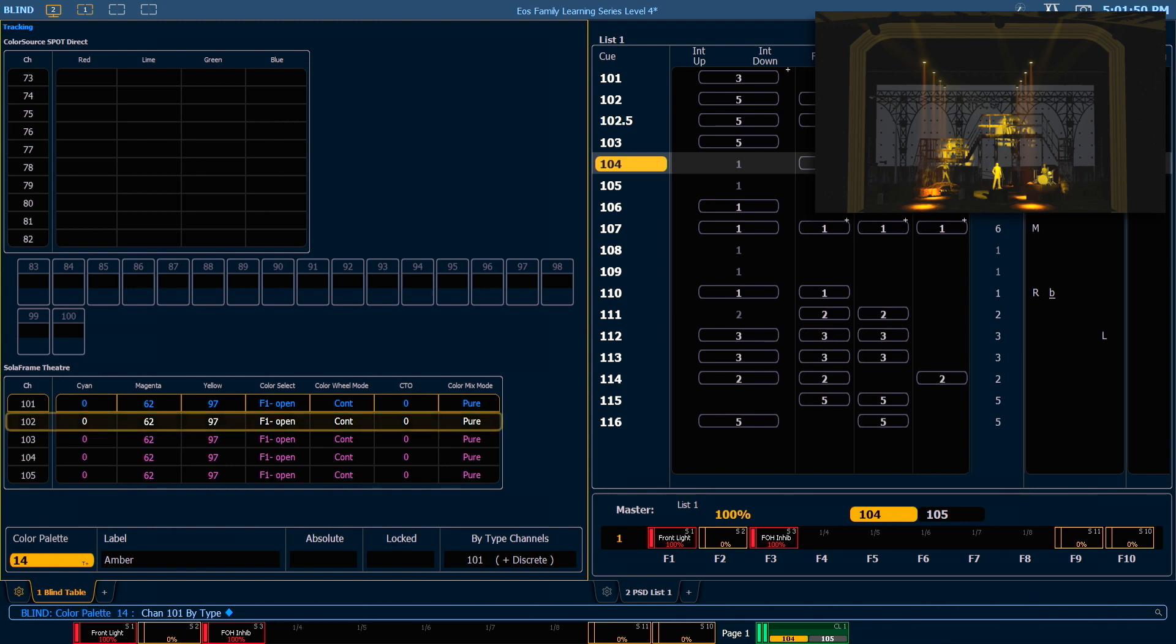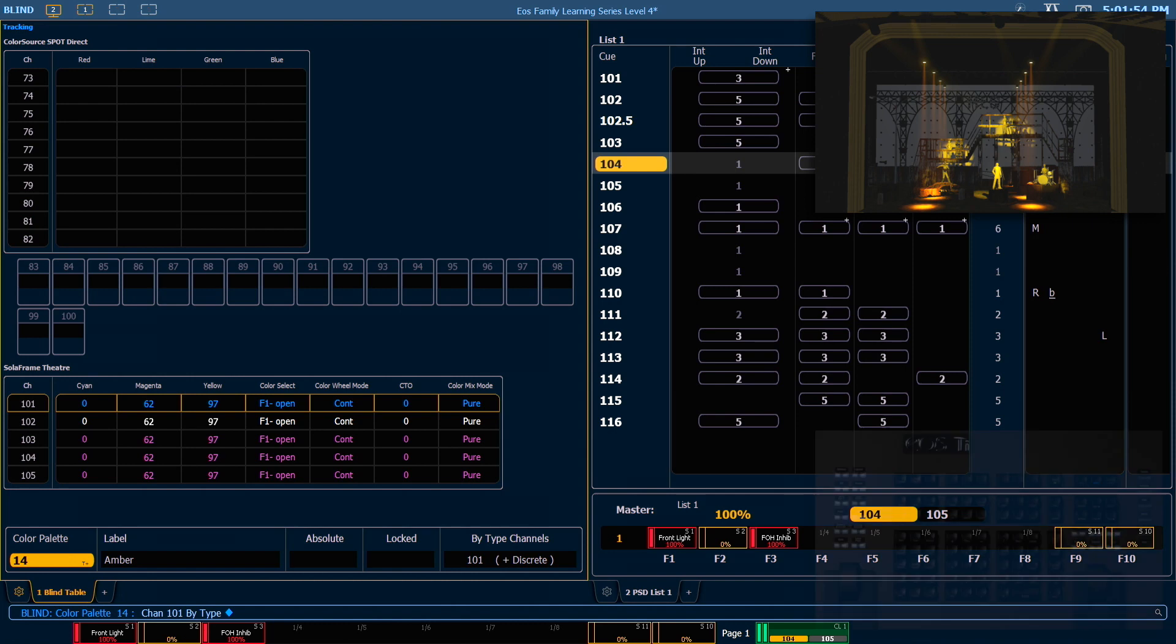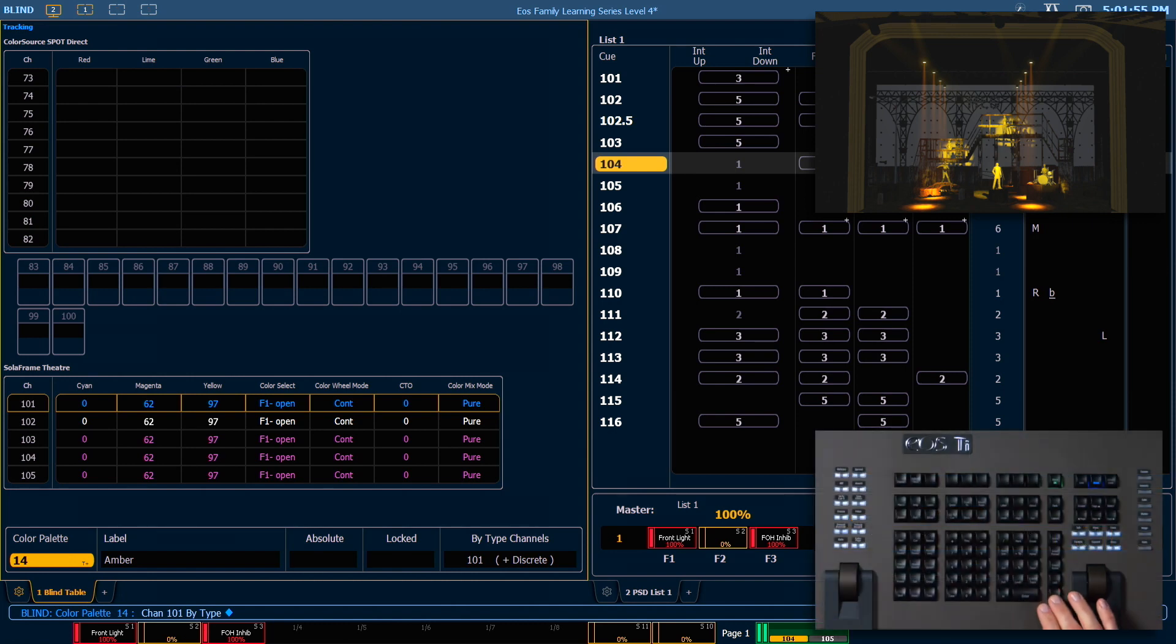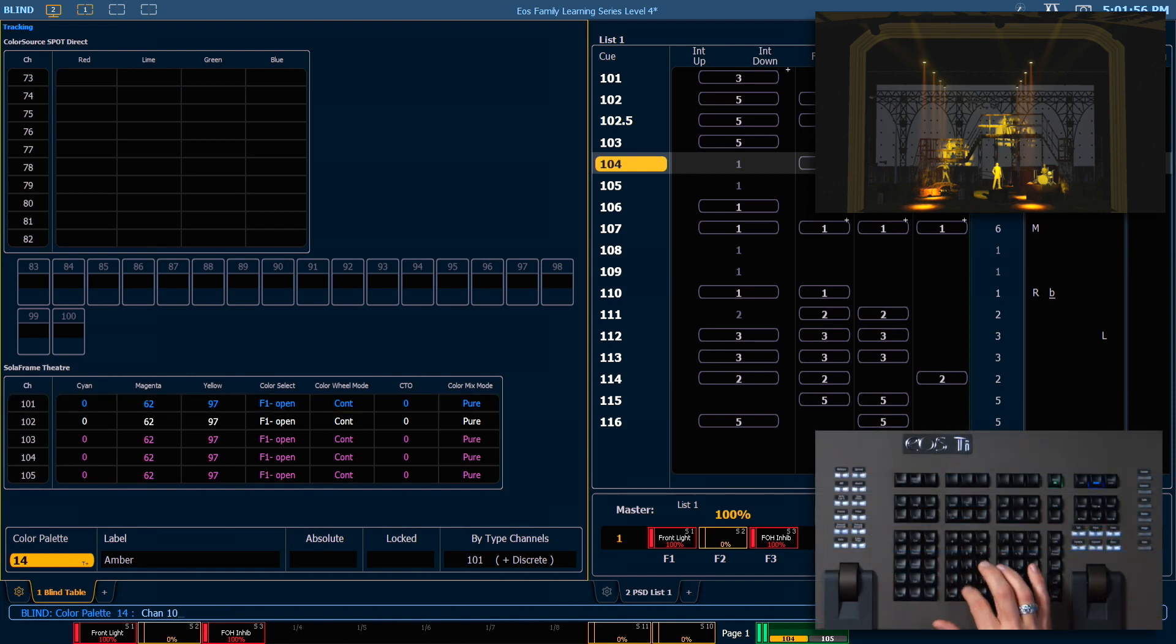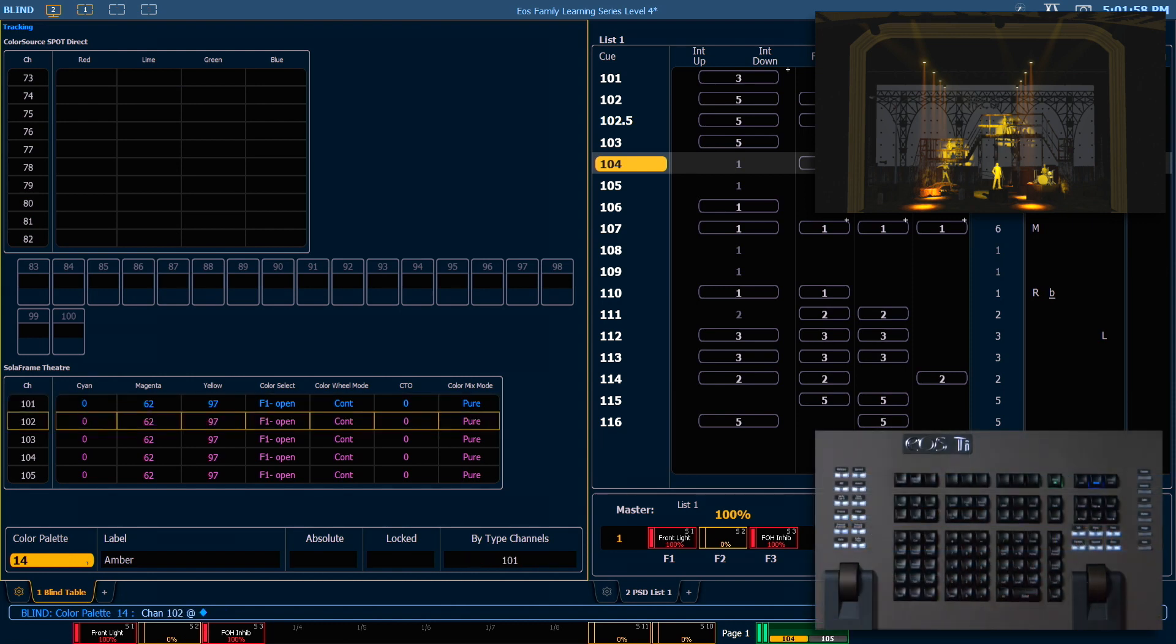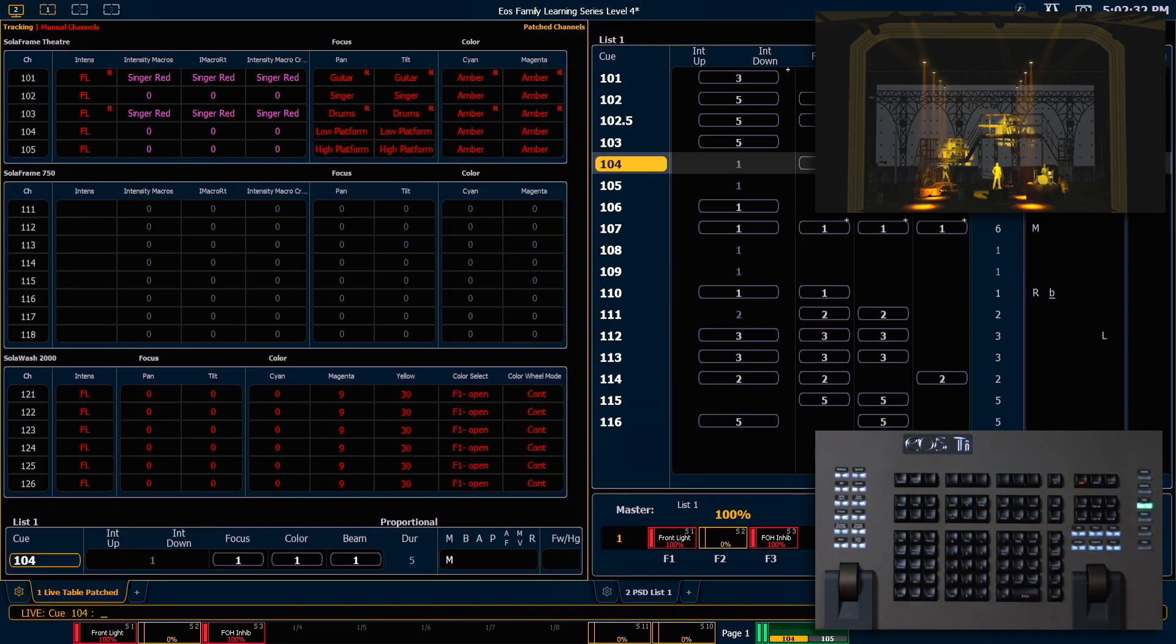When we did that, channel 102 was converted to discrete data rather than follower data. To fix that, we can say 102, add enter. We could also have used our cleanup soft key. Let's go back into live.